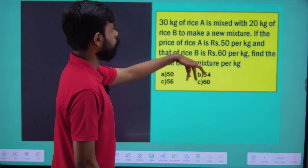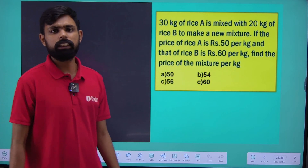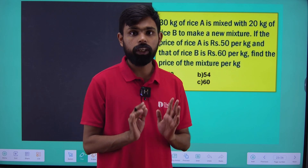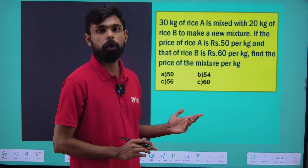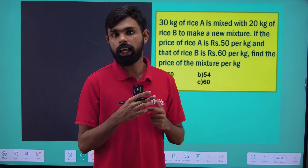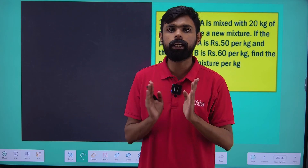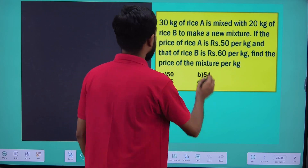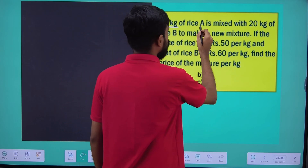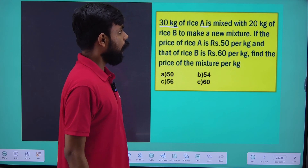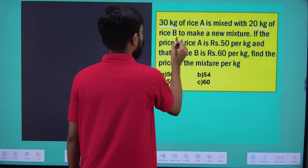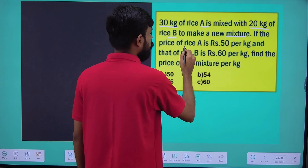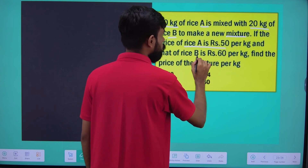Next question: 30 kg of rice mix and 20 kg of rice white. This is not a question for the GD exam, but there are other questions. If you don't panic at all, this is another method — a mixture allegation. We have 30 kg of rice A and 20 kg of rice B. If the price of rice A is 50, then the price of rice B is 60.